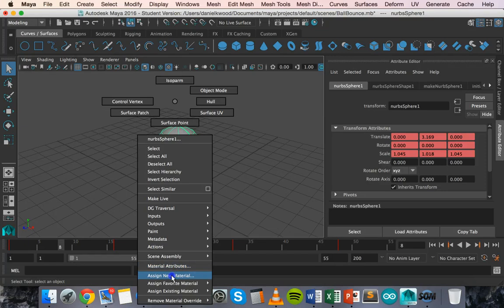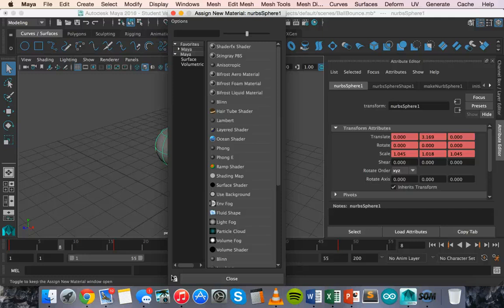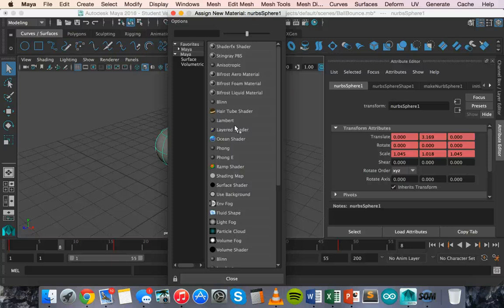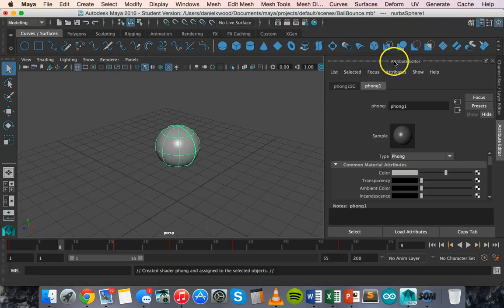Hold down the mouse until you get to that and let go and then we're going to select a material. For this video I'm just going to select this material here and then you'll see in the attribute editor that material comes up.